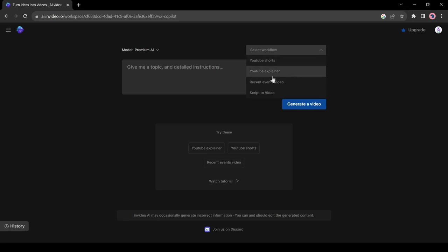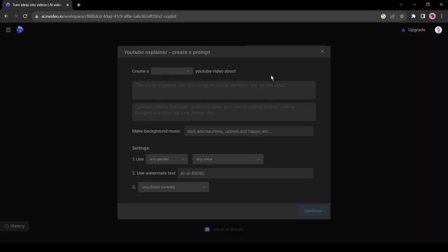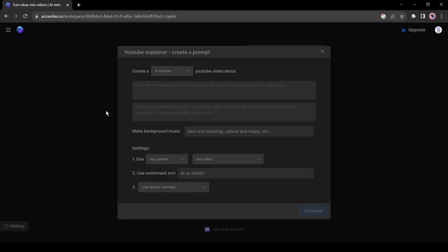First, the video length. You will get four options: YouTube Shorts, YouTube Explainer, Recent Events Video, and Script to Video. For example, I am selecting a YouTube Explainer video. Now you can select the video duration. InVideo AI allows you to create videos from 15 seconds to 15 minutes. I will select 5 minutes.